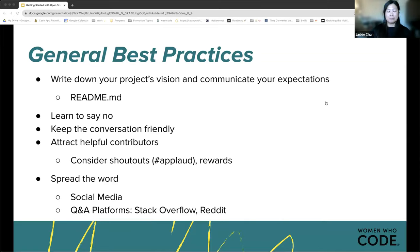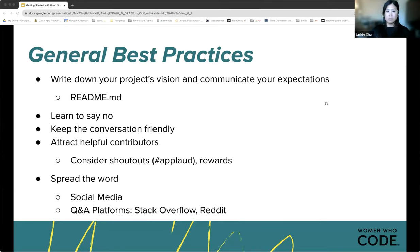Since open source projects are typically on a volunteer basis, it's important for a healthy project to attract helpful contributors by spreading the word. This can include shout-outs on our Women Who Code Mobile Slack channel, or spreading the word through social media or Q&A platforms like Stack Overflow or Reddit.